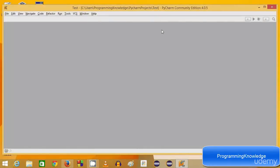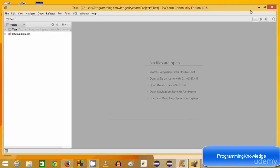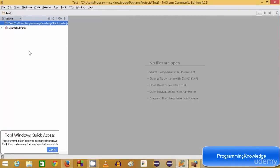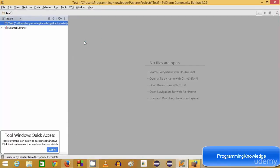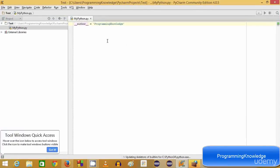PyCharm has created the project. It will give you a tip of the day — close that. In our test folder there is nothing yet because we haven't created any Python file. Right-click it and create a new Python file. Give it a name, for example 'mypython' — .py is the extension for Python files — and click OK. It will create the mypython.py file for you.